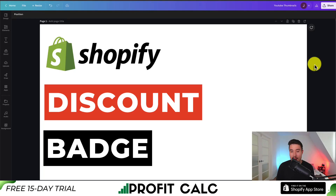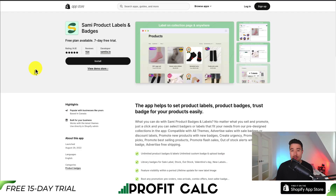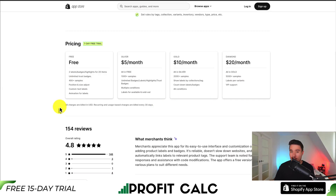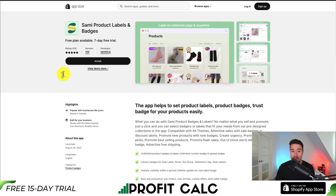I'll be showing you step-by-step how we can add discount badges to your Shopify store. To do so, we'll be using an app that has a completely free plan — it's called Sammy Product Labels and Badges. It's going to help us set labels, add badges, as well as additional trust badges to any product in your store. I don't have any affiliation with this app, but there is a completely free plan that gives us two labels, badges, or highlights for 20 items. We'll leave a link in the description below.